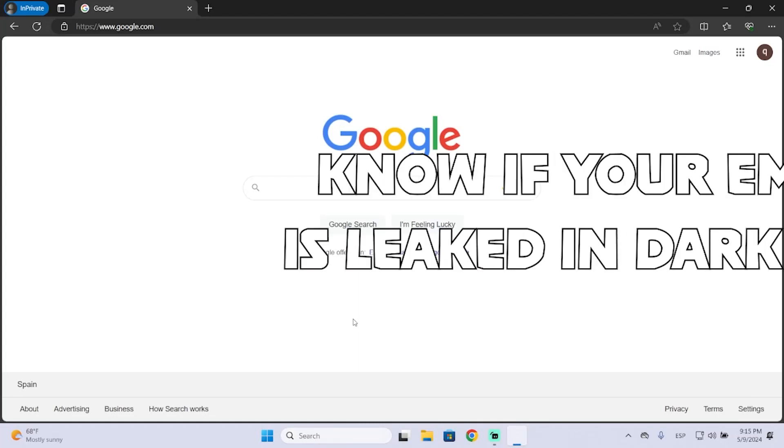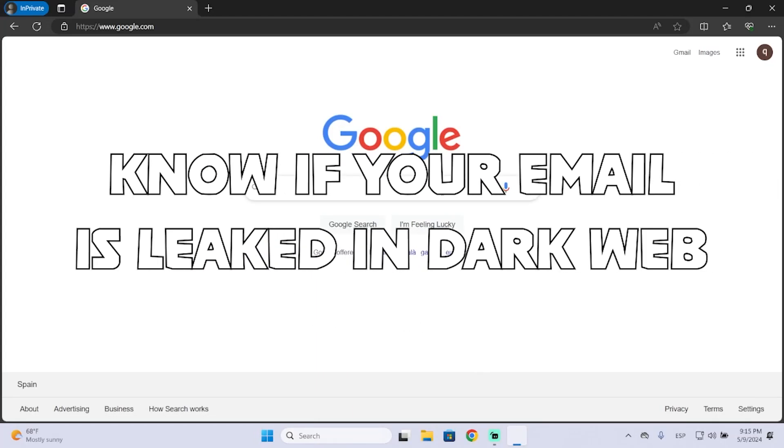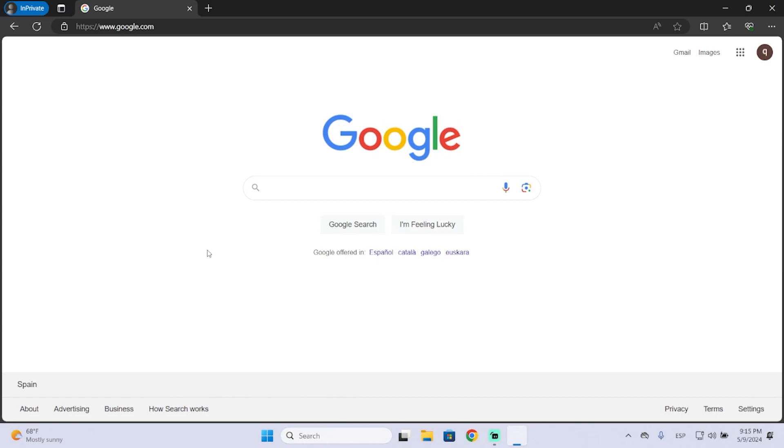Hey guys, in today's video I'm going to show you how you can know if your email address is on the dark web so you can improve your security, change your password, or do whatever you want. This is very important to know because you probably save personal and important information in your account.